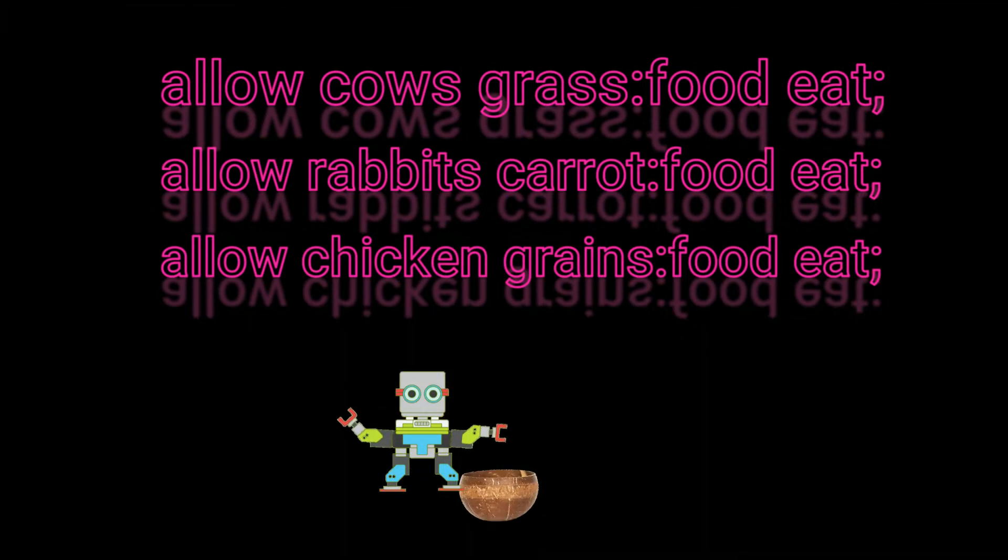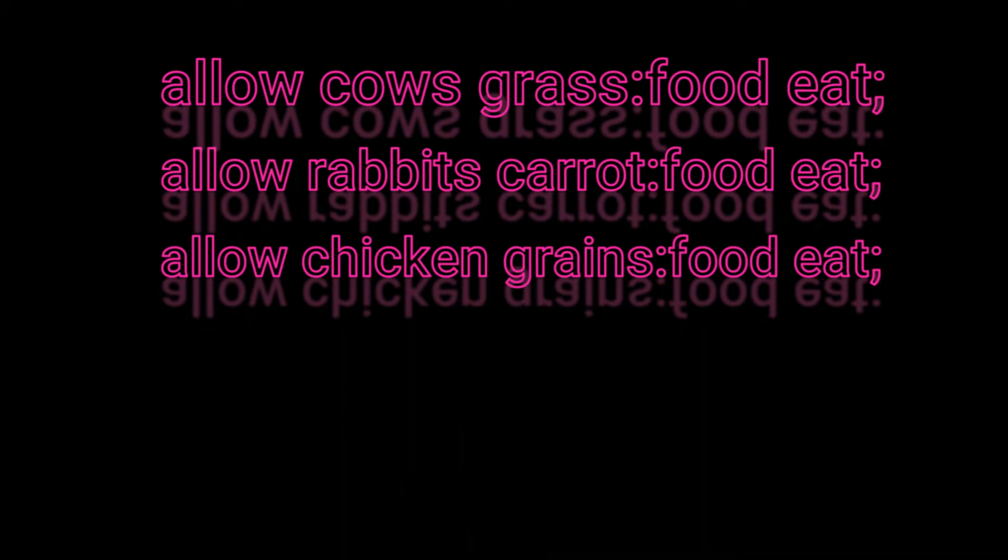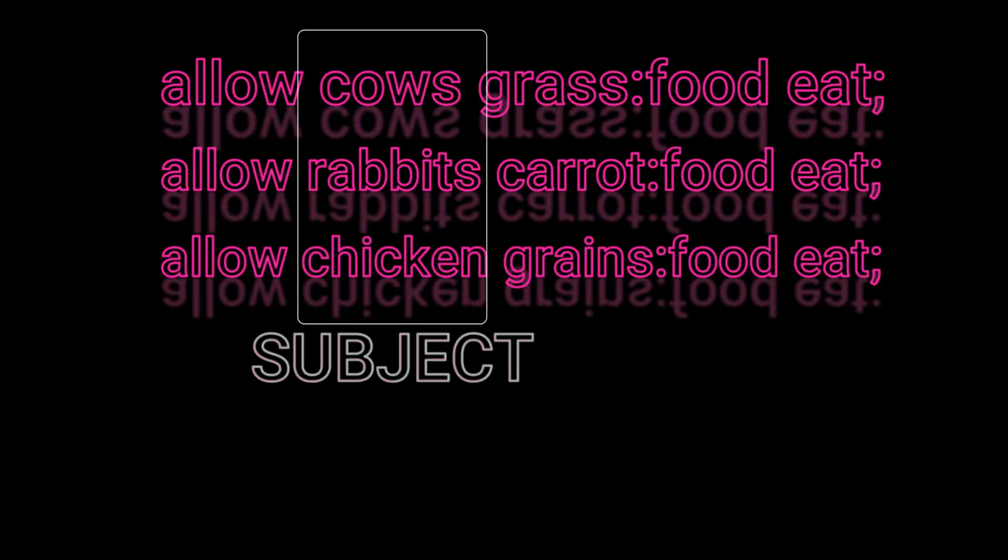As we can see, an SELinux policy rule comes in this form. The first one is the keyword which says allow. Second one is the source, the type of the subject of the rule. This is basically the subject. In our first example, the subject is cow. This is basically who is requesting the access.